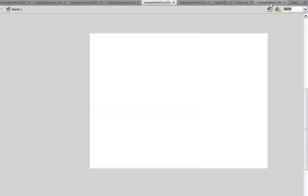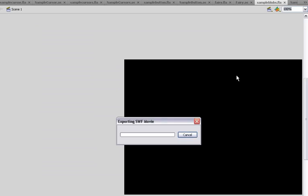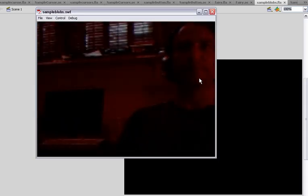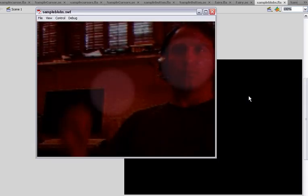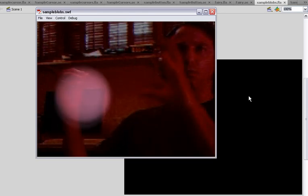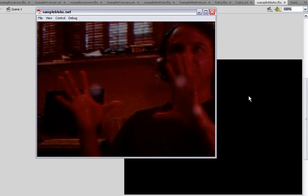And the final one here — sample blobs. This is just taking blobs and putting them anywhere it detects motion. It's kind of cool — it's like being a magician, conjuring up spells. Breathing and talking.